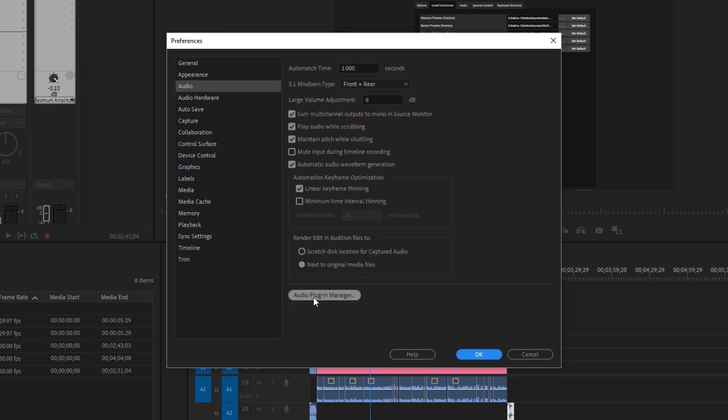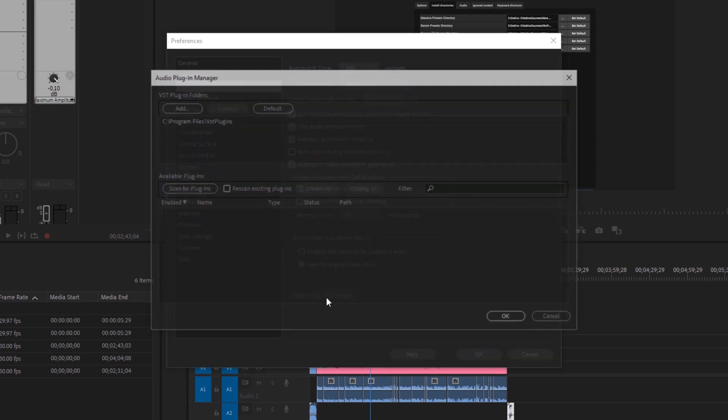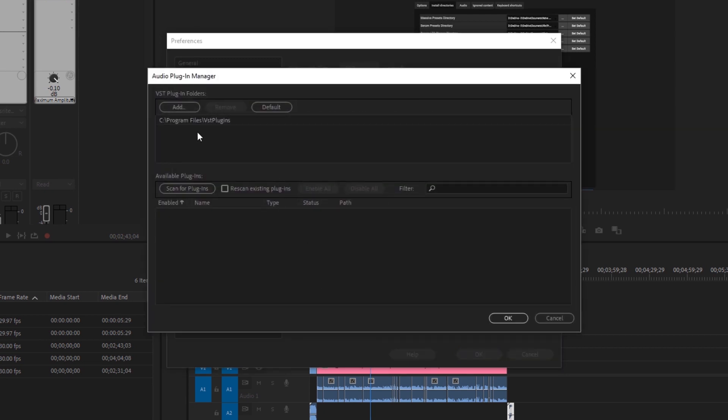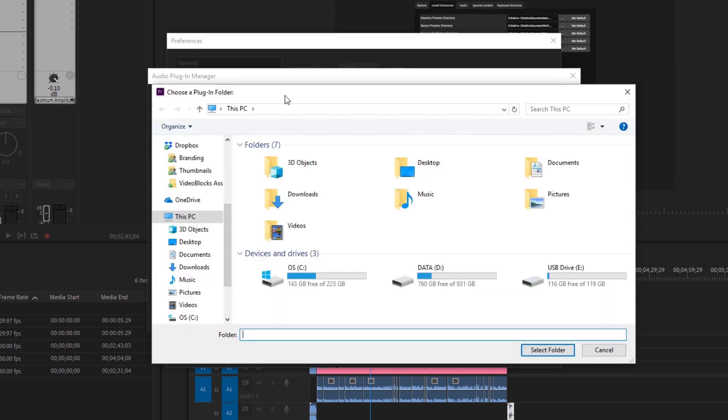We want to come down here to the Audio Plugin Manager and here we have the default location that Premiere thinks VSTs are in. That's not where I keep my VSTs. So what I want to do is add another folder.